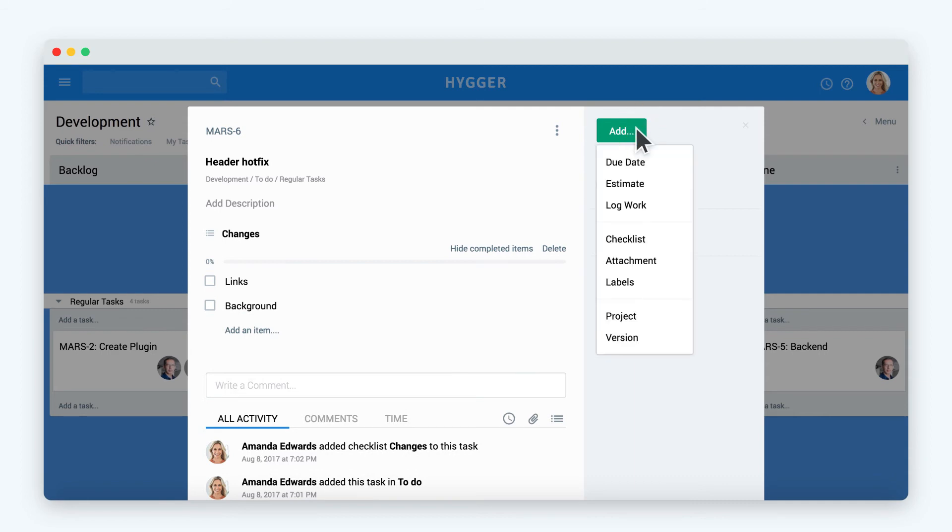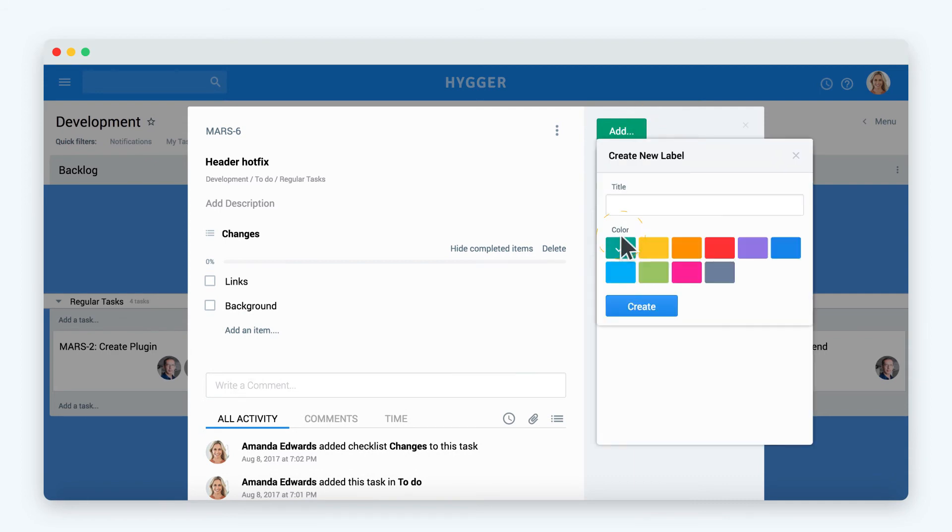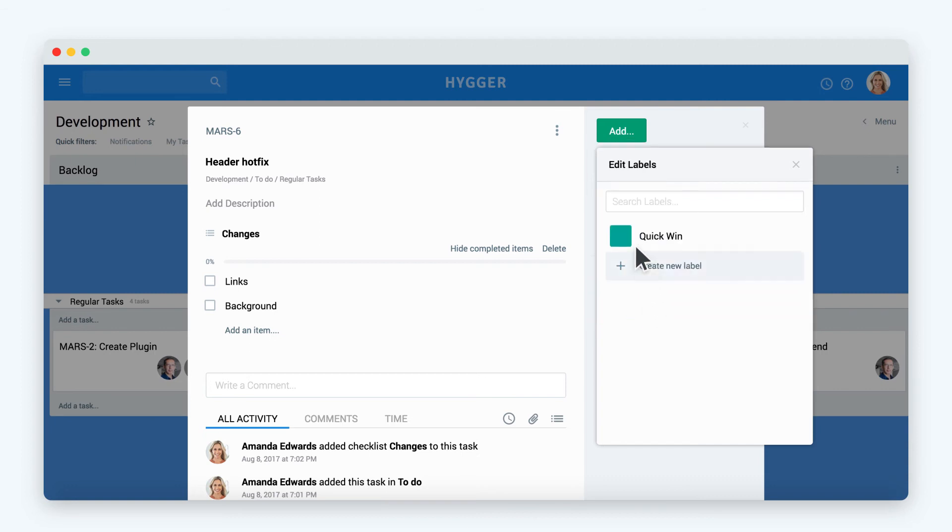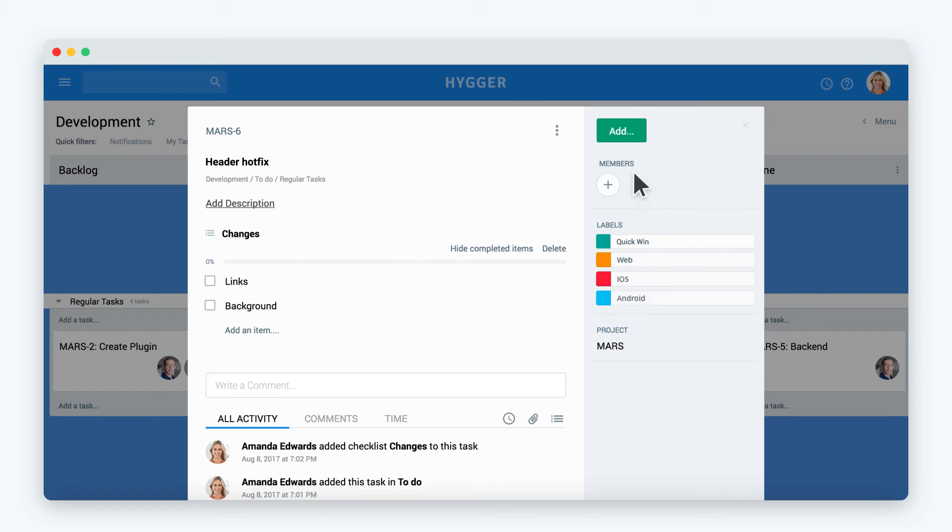Now let's add a label to the task. Labels allow you to mark the tasks and add additional statuses to the tasks. For example, you can use labels for bugs and features to set up priorities: critical, major, minor, or for other statuses: web, iOS, Android, etc. Labels can be applied to any task on the board.